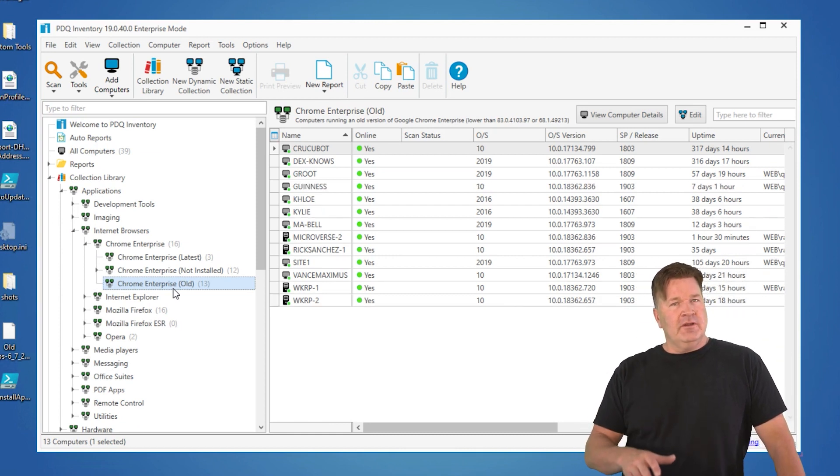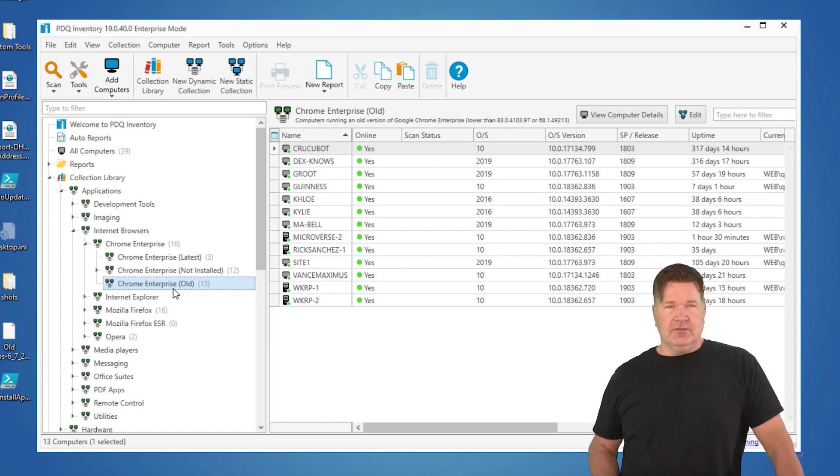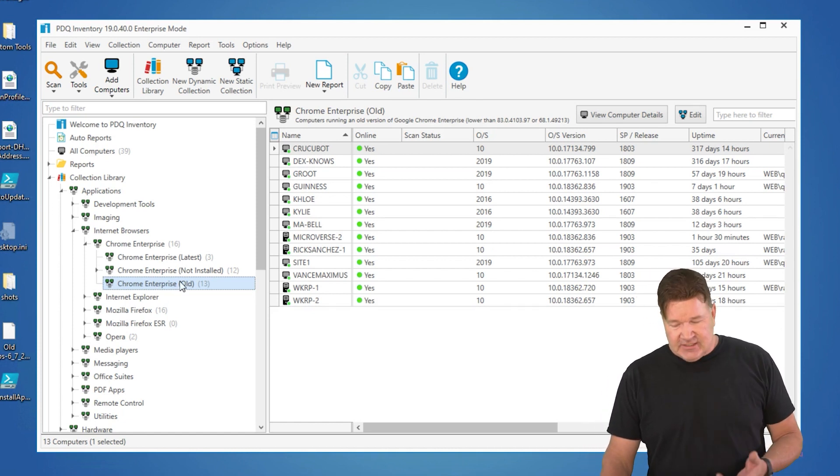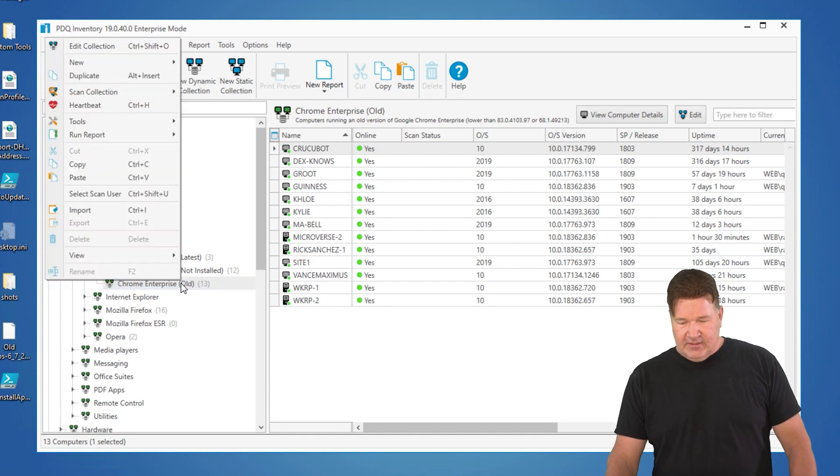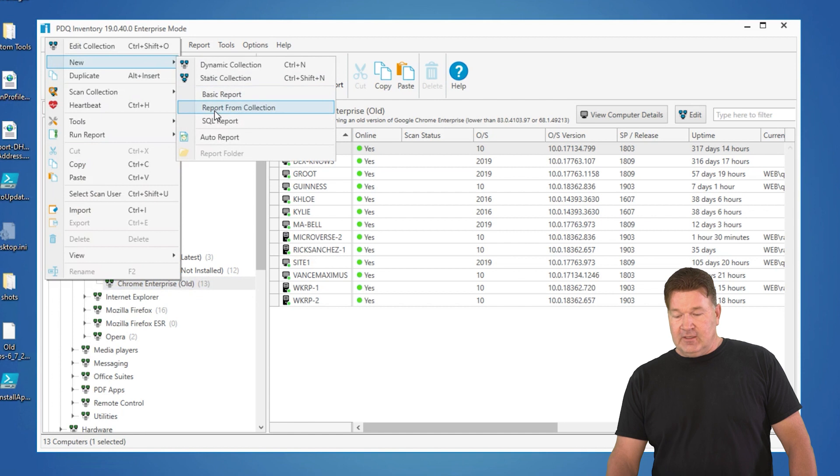That's when building a report comes in. But you know what? I want the same filters from that collection. To do this, it's really quite simple. You can right-click on the collection. You go up to New, and you go to New Report from Collection.